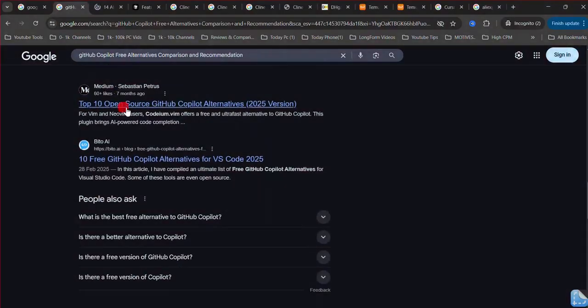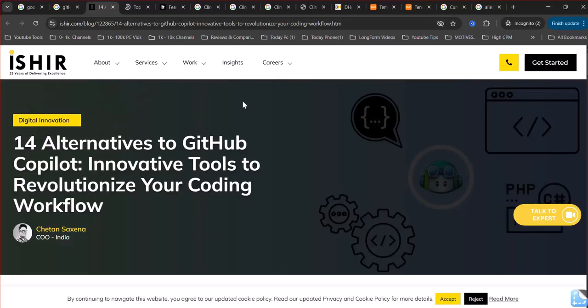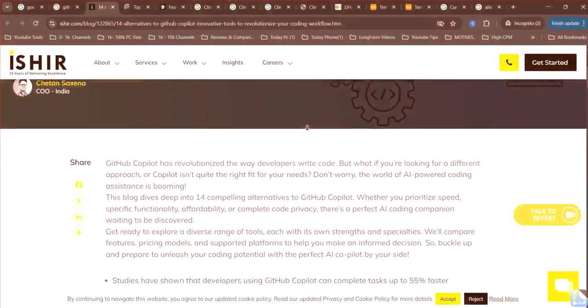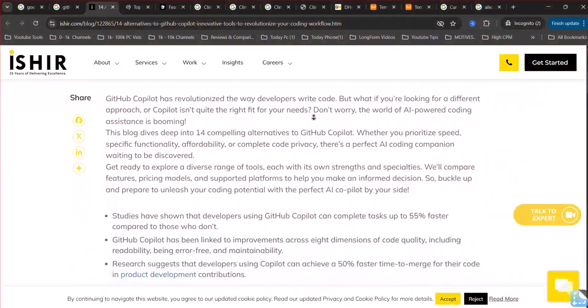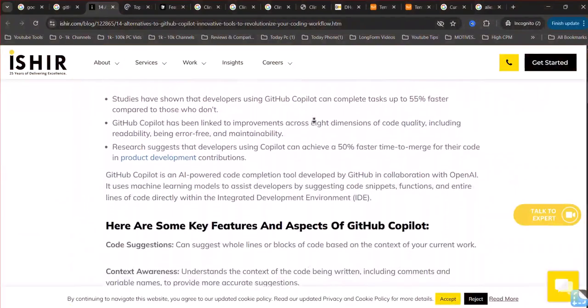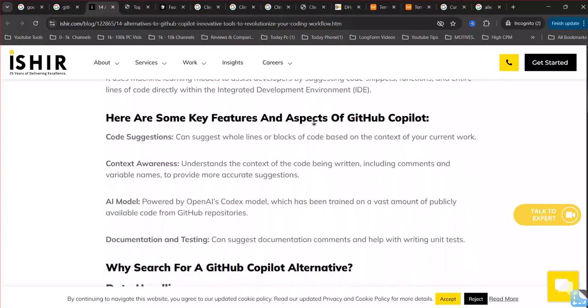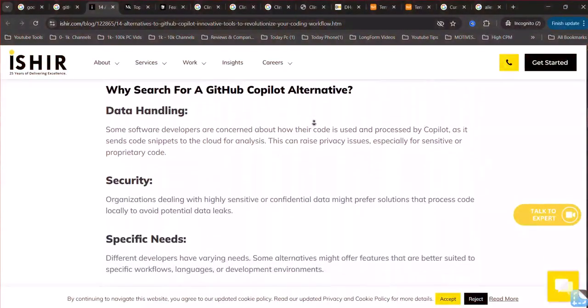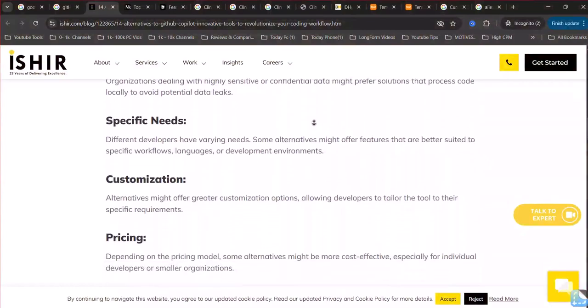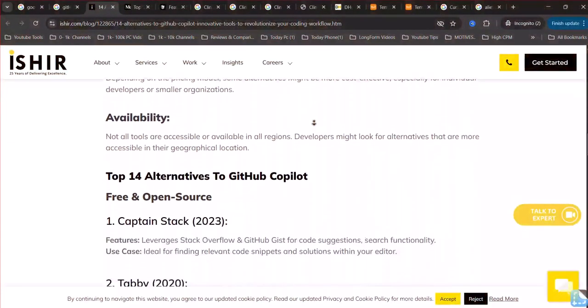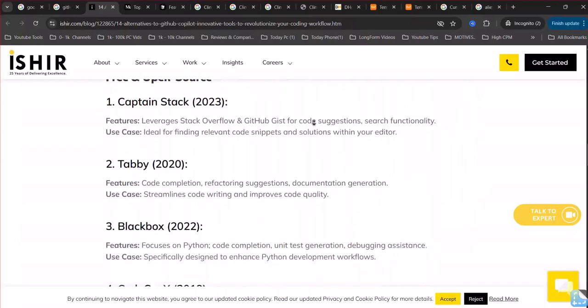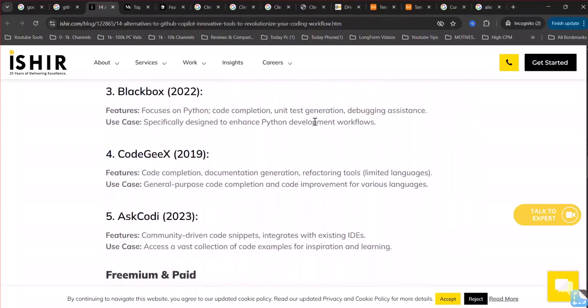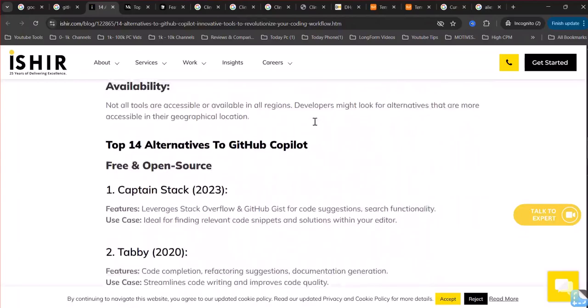Free Alternatives to GitHub Copilot. Codeum, often cited as a direct and strong free alternative, provides AI-powered code completion, context-aware suggestions, and an AI chat assistant. It supports numerous programming languages and integrates with popular IDEs like VS Code, IntelliJ, and more. Many users report its responsiveness and quality of suggestions to be on par with or even better than Copilot for free individual use.